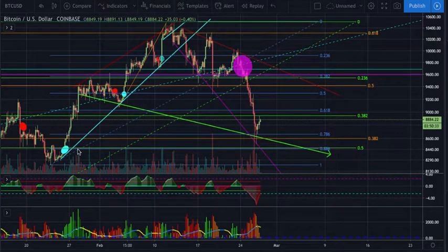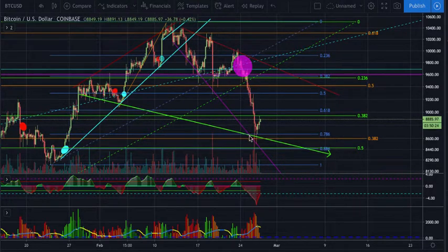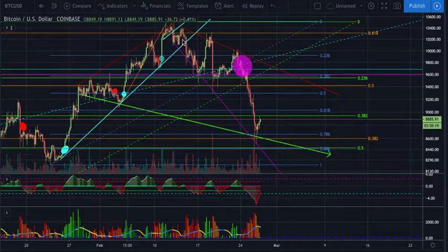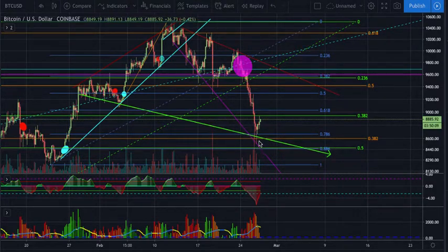We were obviously in this tightening ascending range and finally got the breakout, which started our distribution pattern. That sell-off came down exactly to the purple line we had drawn — the bottom of our broadening wedge, which is essentially a distribution pattern. Then we finally found some support as bulls came in.